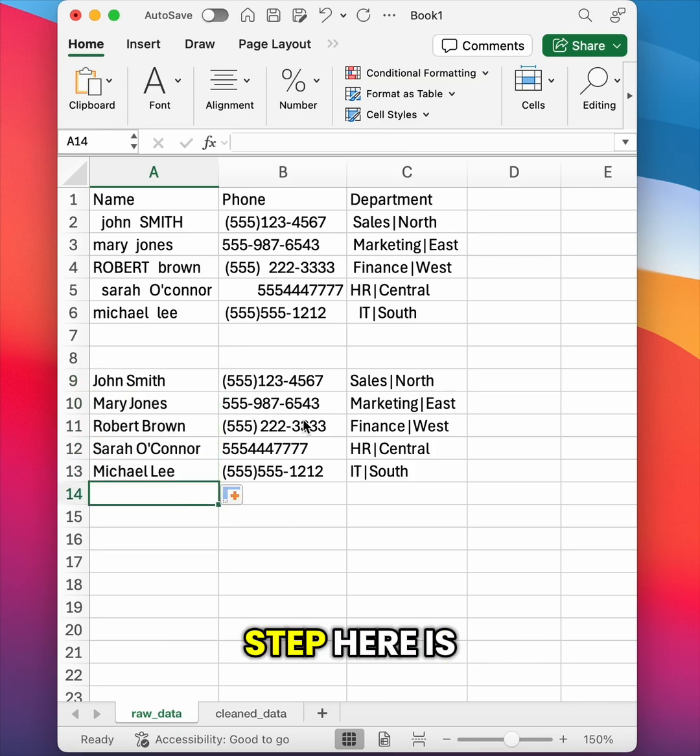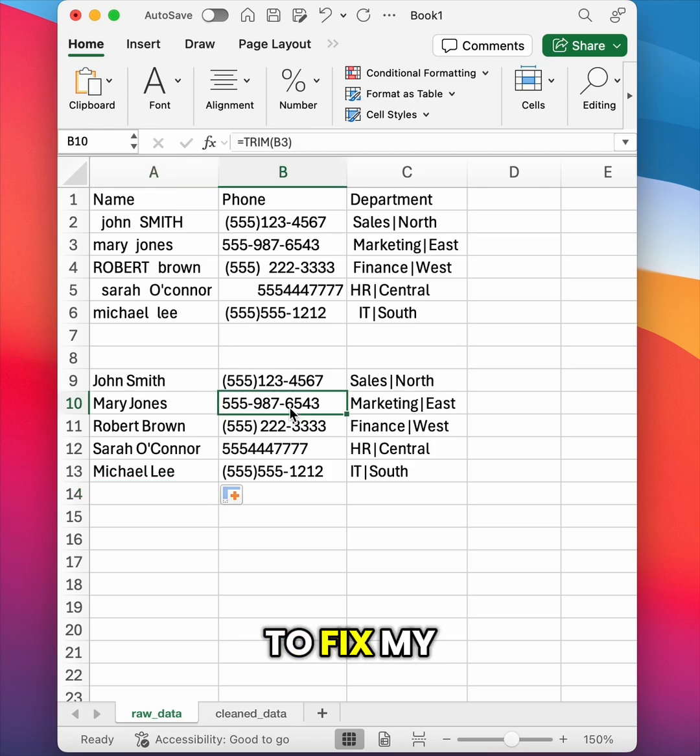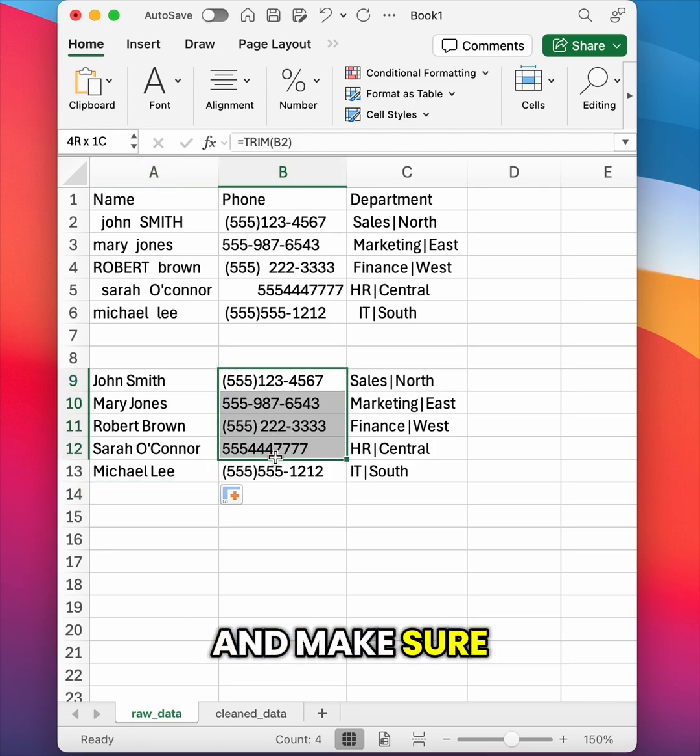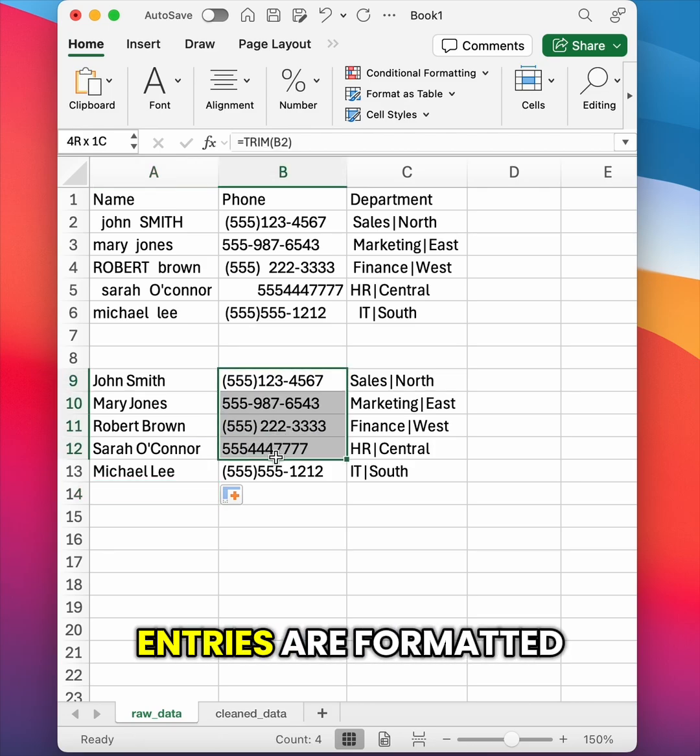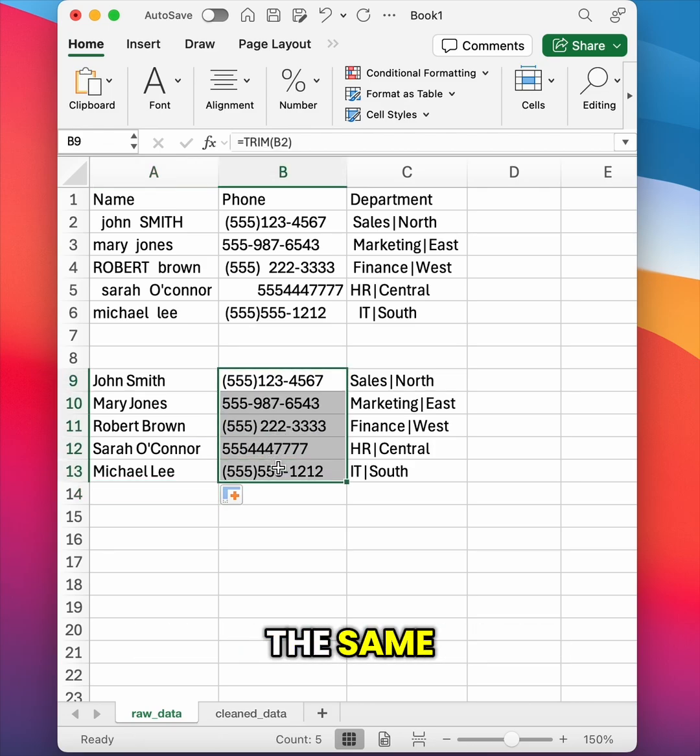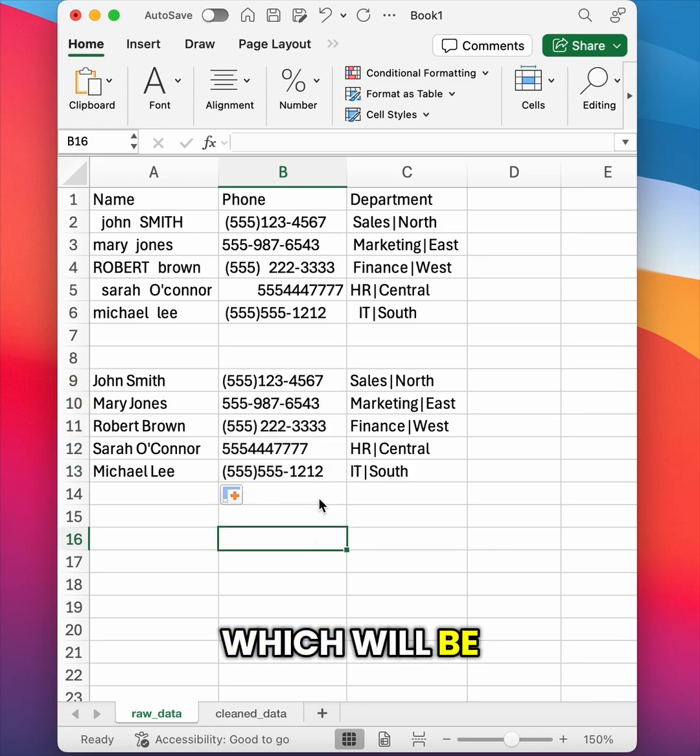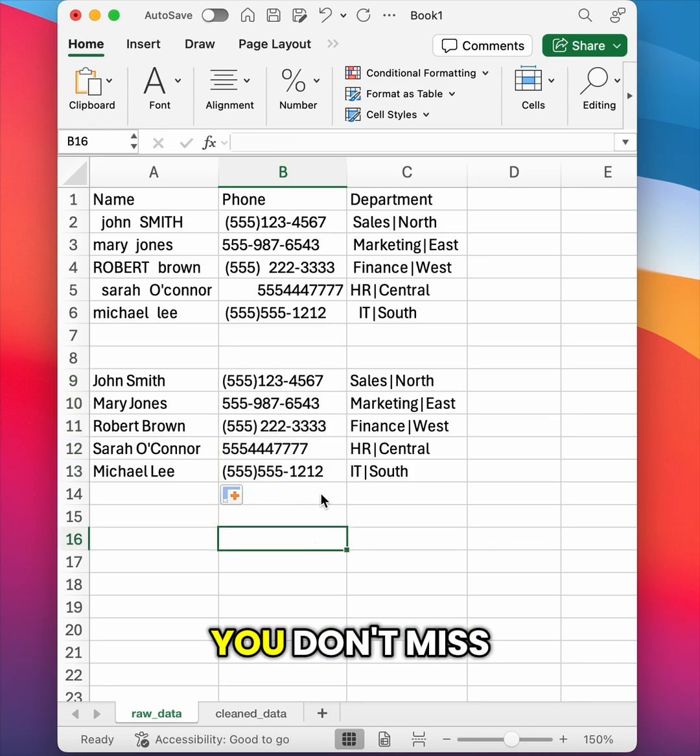The last step here is to fix my phone number column and make sure that all the entries are formatted the same. There's a lot of ways you can do this. I'm just going to show you one method which will be in part two. So make sure to follow so you don't miss it.